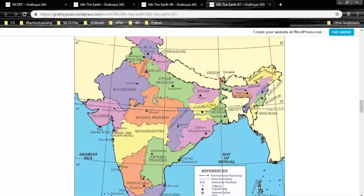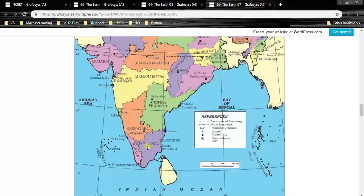Continuing: Jharkhand, Odisha, Chhattisgarh, Madhya Pradesh, Gujarat, Maharashtra, Goa, Karnataka, Andhra, Tamil Nadu, and Kerala. The southern states are Karnataka, Kerala, Tamil Nadu, Andhra, and Telangana.